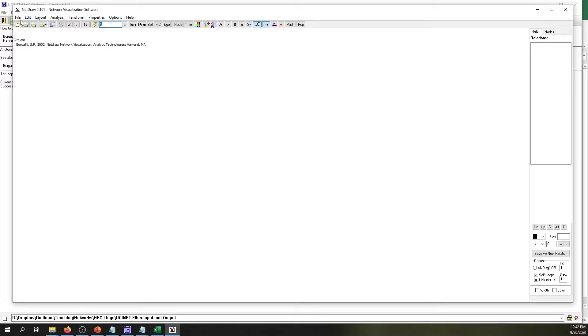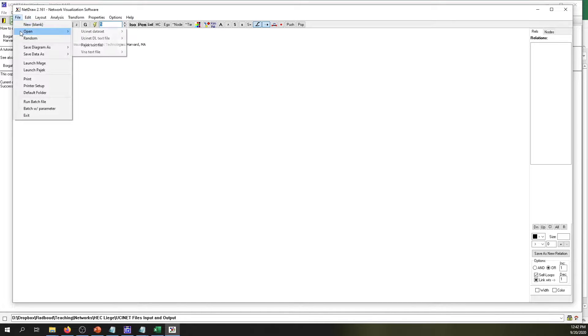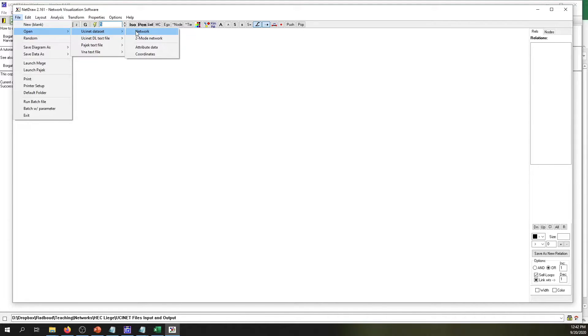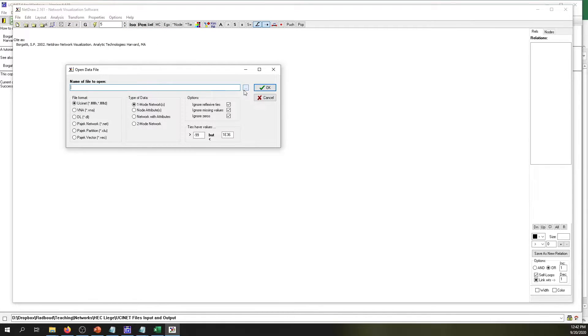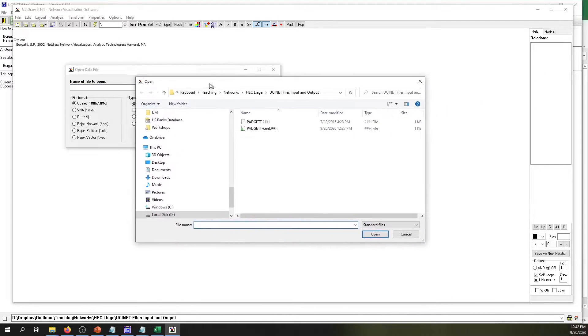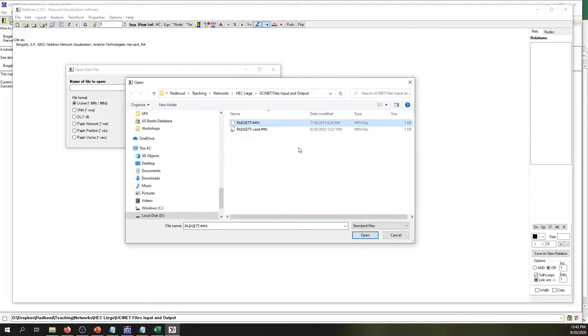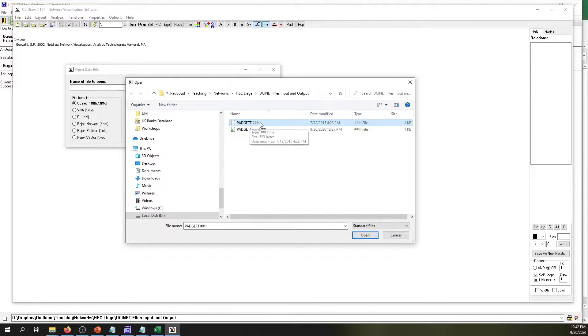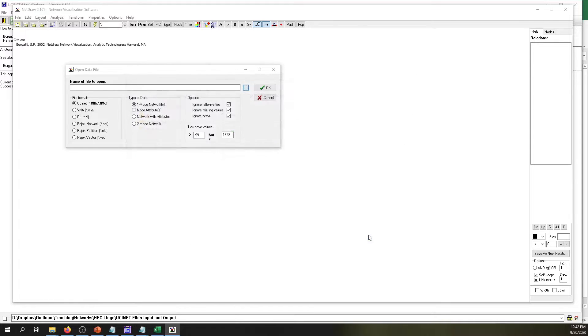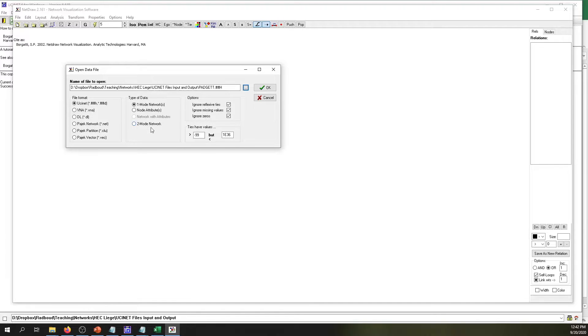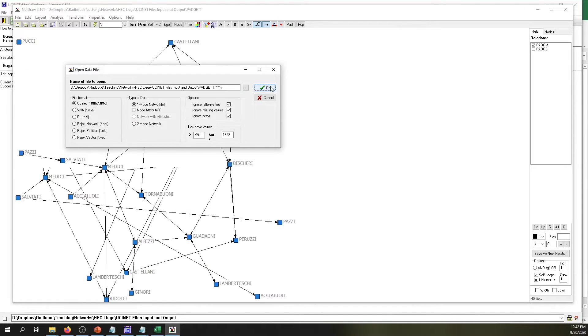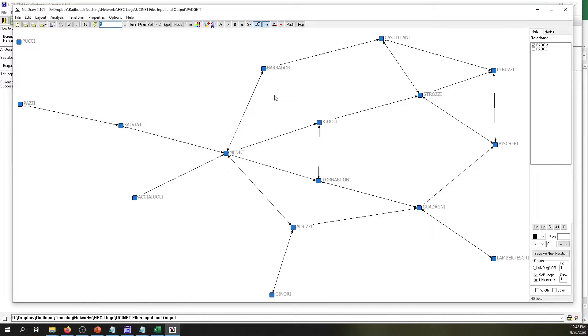To visualize that network, we can click on File, Open, and select UCINET Data Set and select Network, because first we want to open the network file. Then we select the file that we want to open. Remember, we already set up our path, so UCINET will know exactly where to go. Then we select the network file that we want to visualize, that is the Padget Padget.